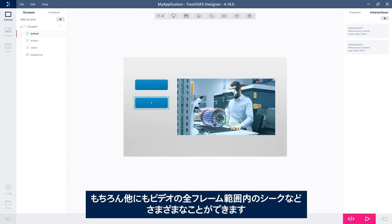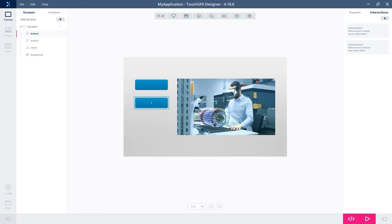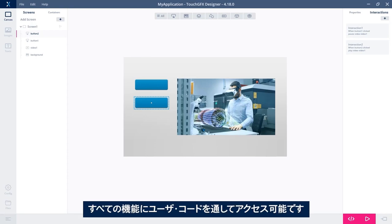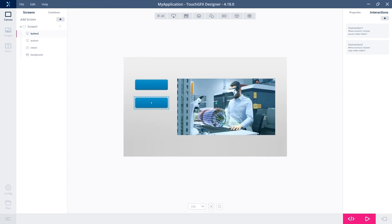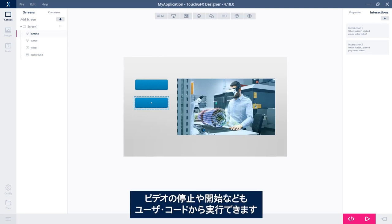So something like seeking within the range of all the frames in the video. All of this can be accessed through user code. And you can also stop and start the video and stuff like that from user code, of course.